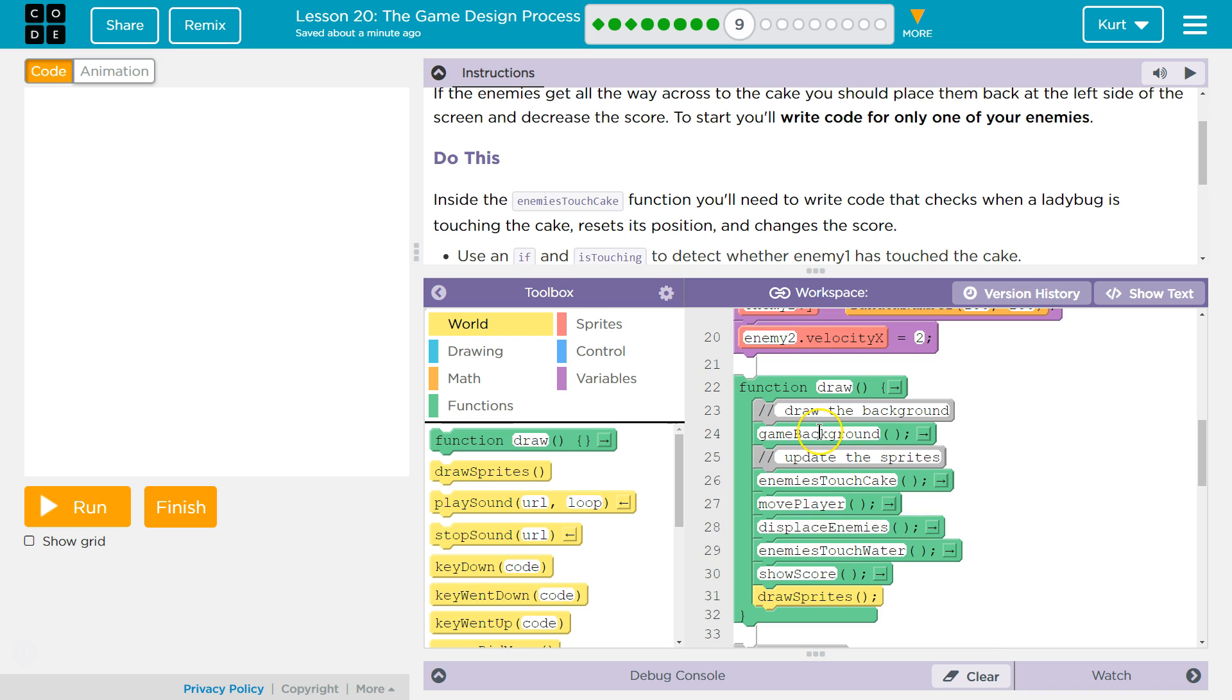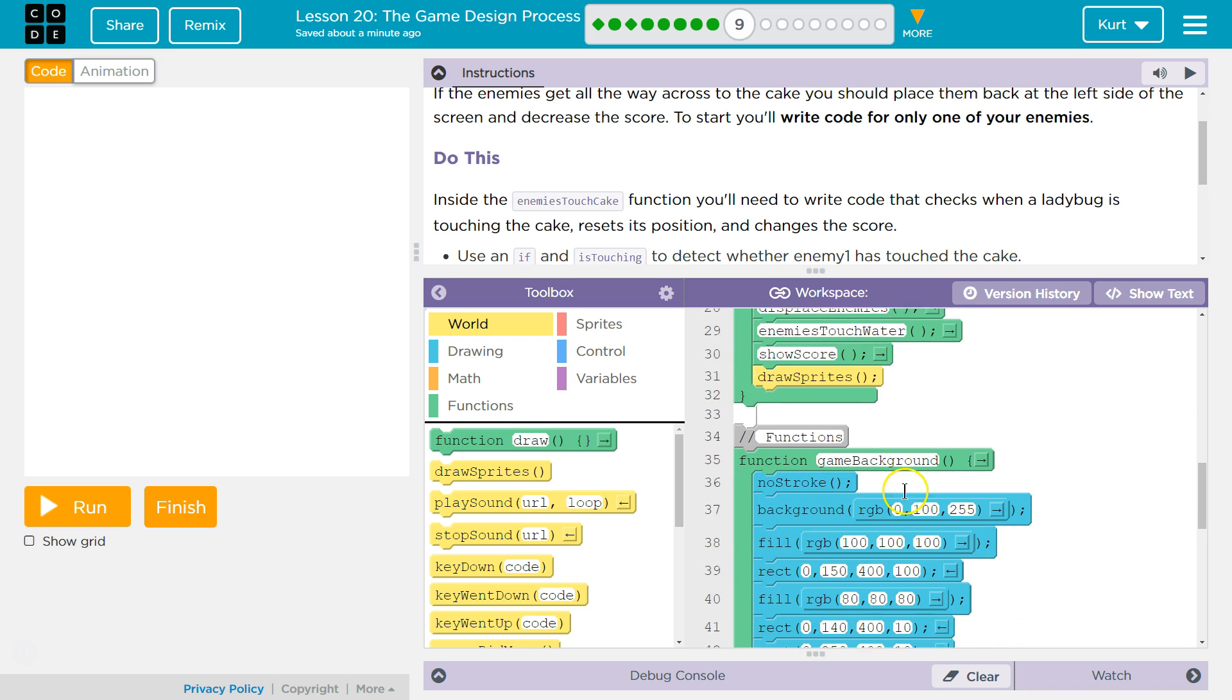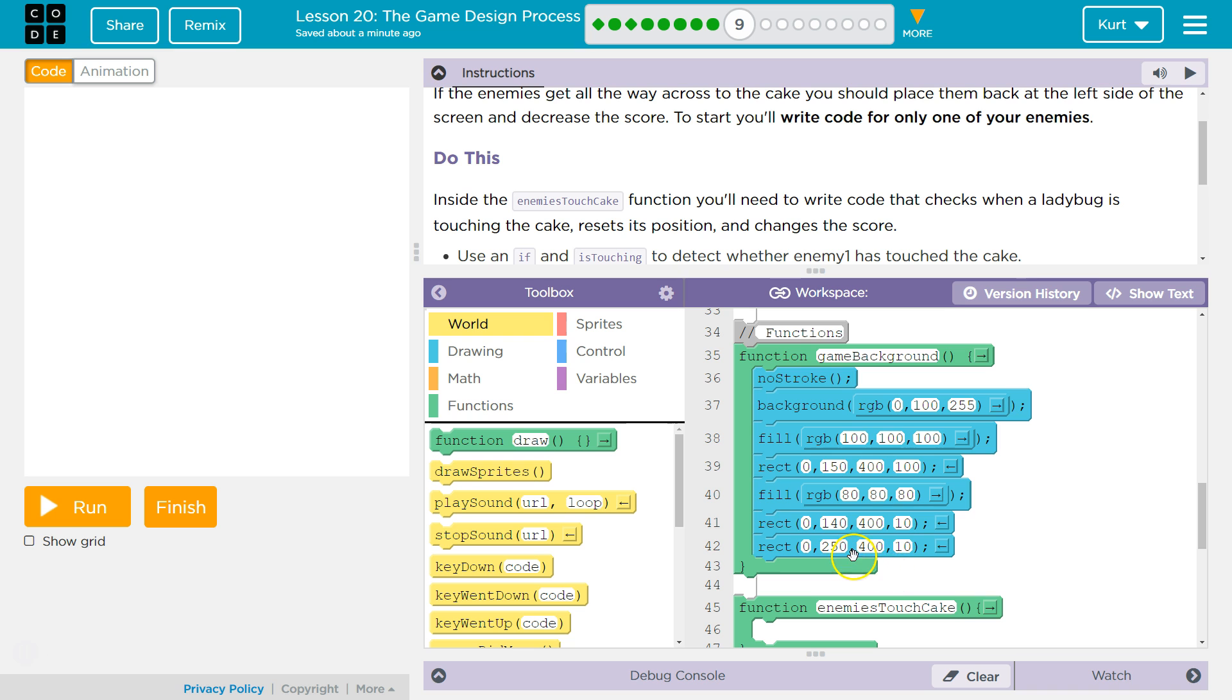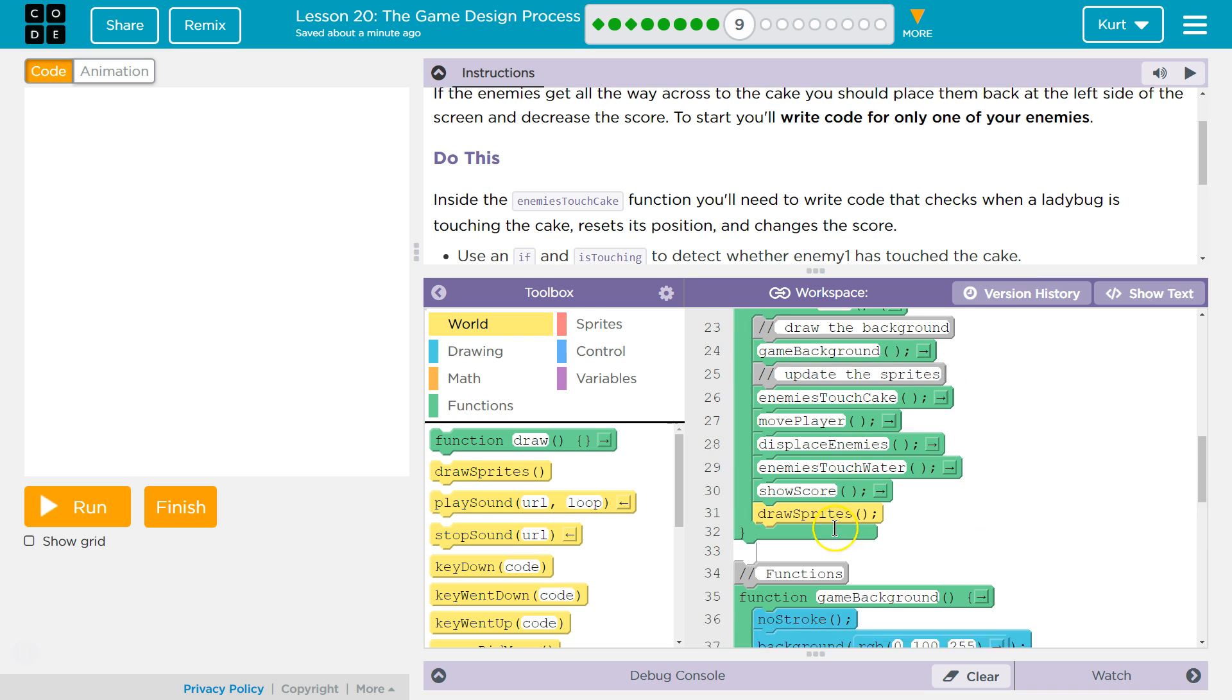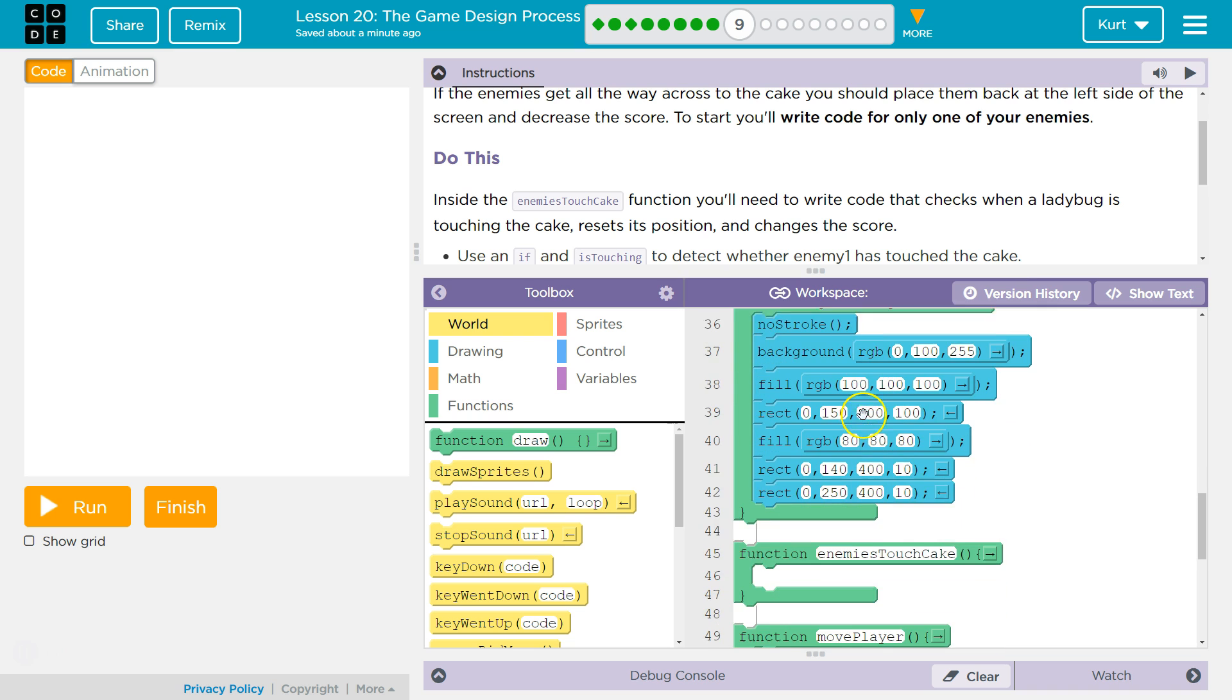So once our draw loop starts running, it's going to call game background function. The computer looks for that function, finds this, runs the code inside, gets the end, and then goes back and runs the next thing. Enemy touch cake.